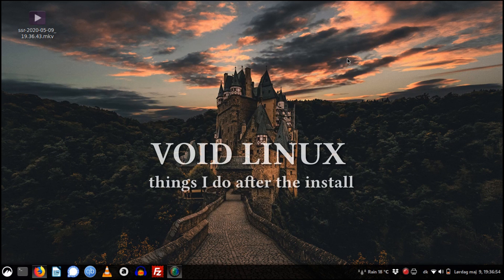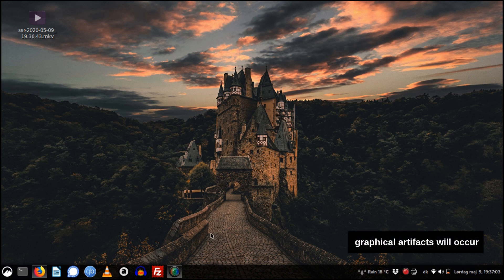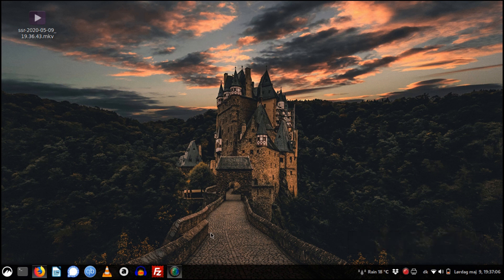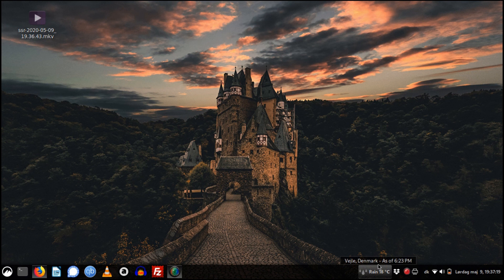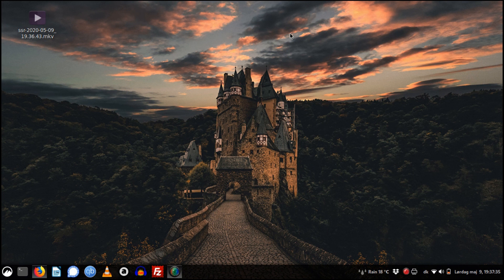In November last year I made a video about installing Void Linux, and I decided to install Void Linux on my new ThinkPad T450 again. I really love there is something drawing me to Void Linux — I really like that distribution. It is very special, it is different from most other Linux distributions, so I thought I would make a revisit video and talk about things I do once Void Linux is installed.